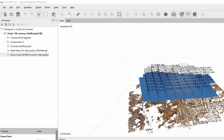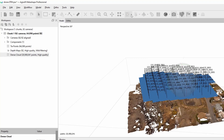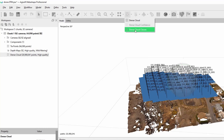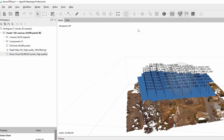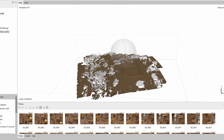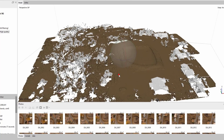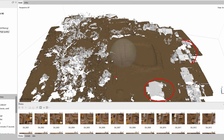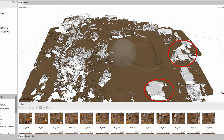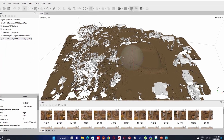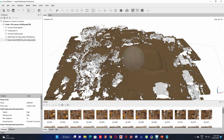Once finished, go to the Dense Cloud tool. Click the expand button and select Dense Cloud Classes. This will help you view your ground points. As you can see, the ground points are displayed in white color.